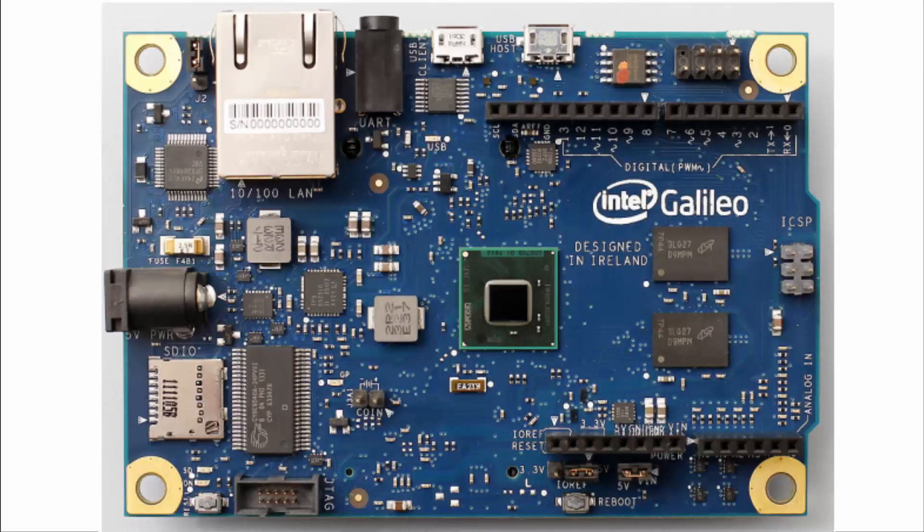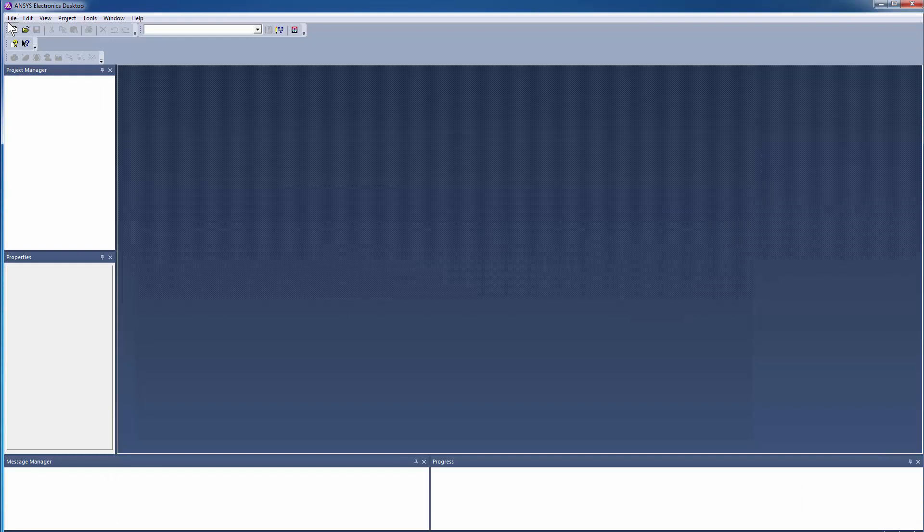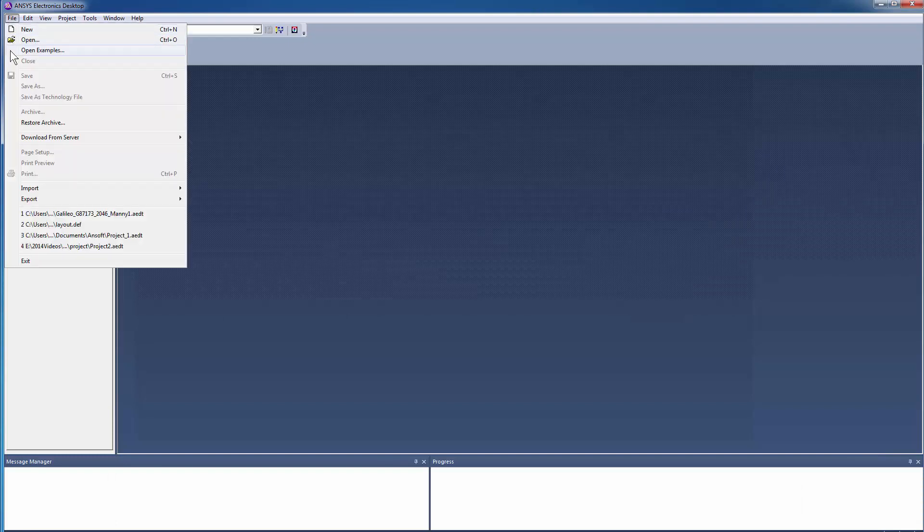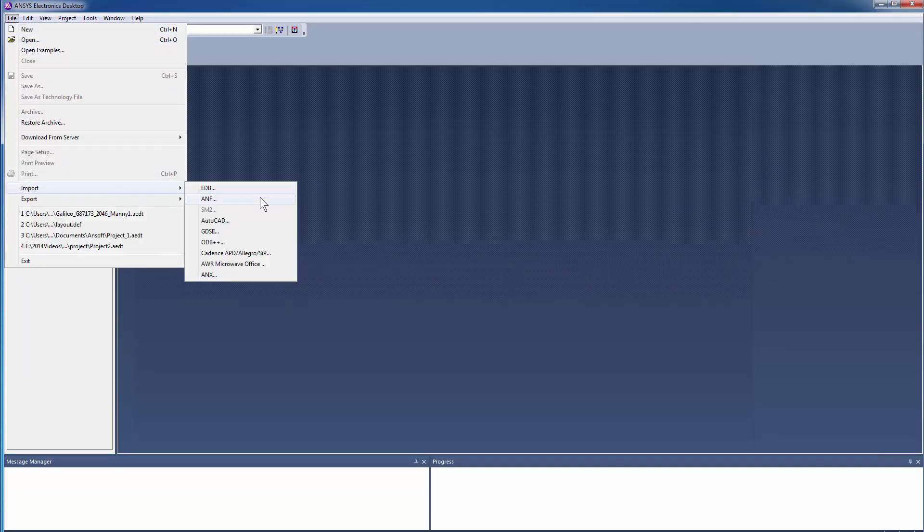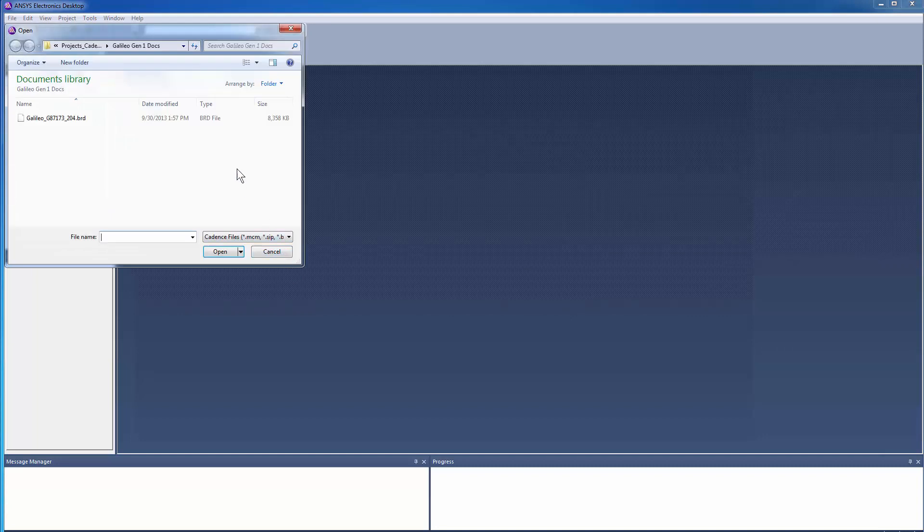For the purposes of this demonstration, we'll use the Intel Galileo board. Within the ANSYS Electronics desktop, go to File, Import Cadence BRD and select the Galileo board.